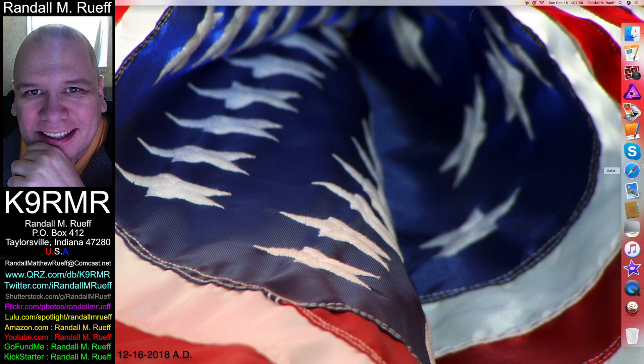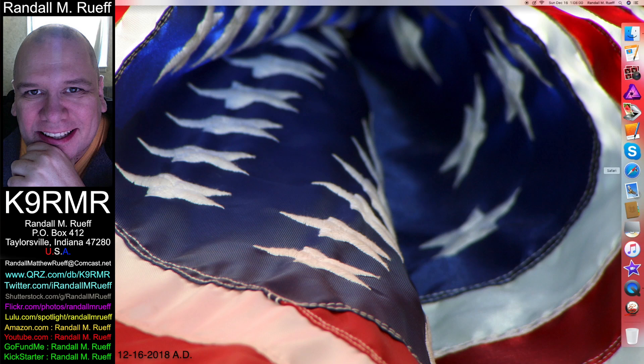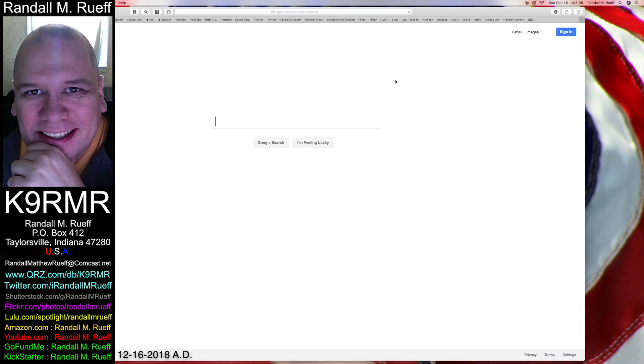Hello ladies and gentlemen, boys and girls. I'm Randall L.A.M. Roof. My call sign is K9RMR. And we're going to try to witness the radio here.